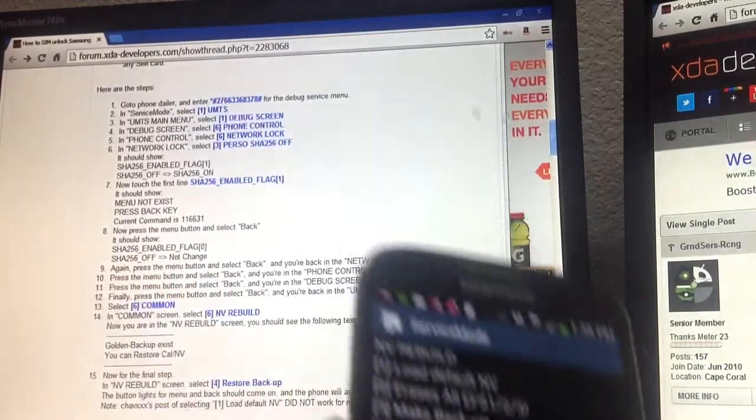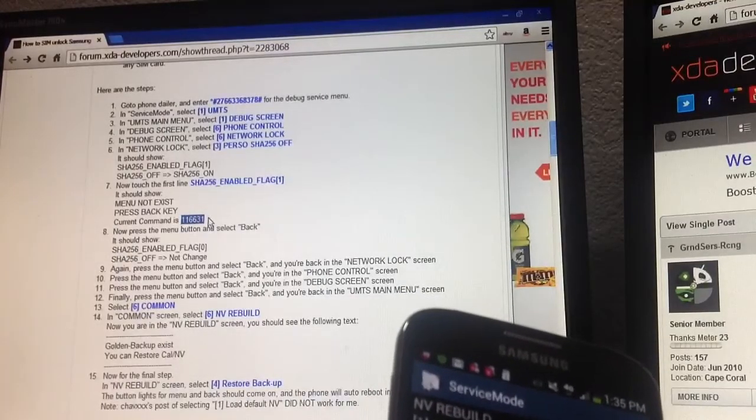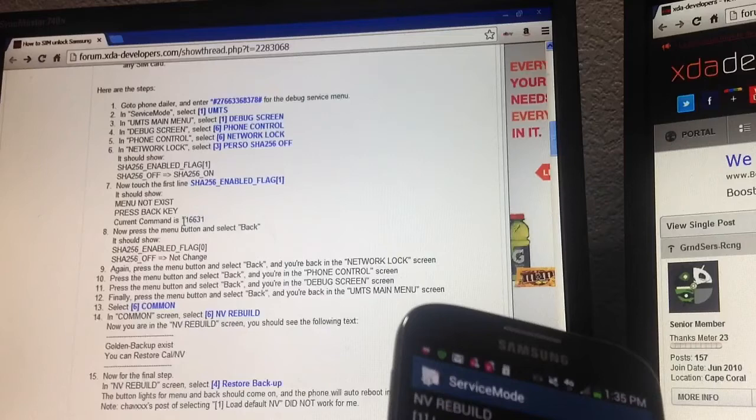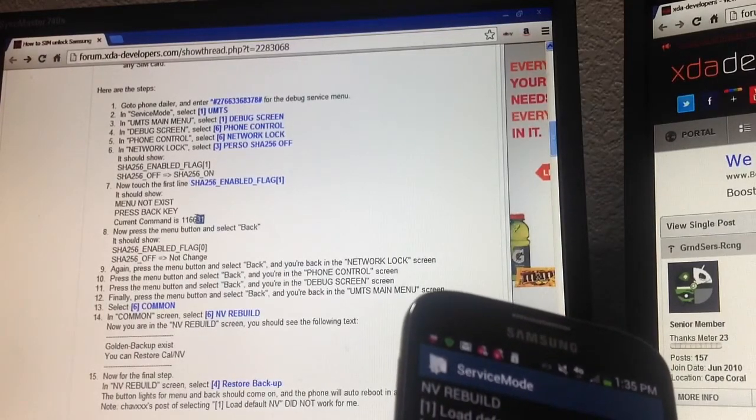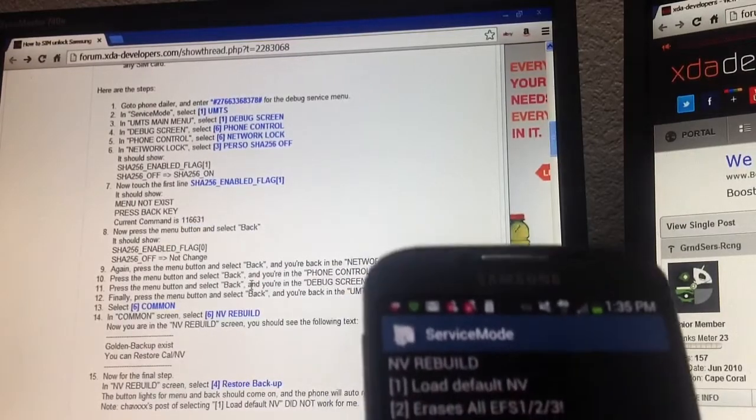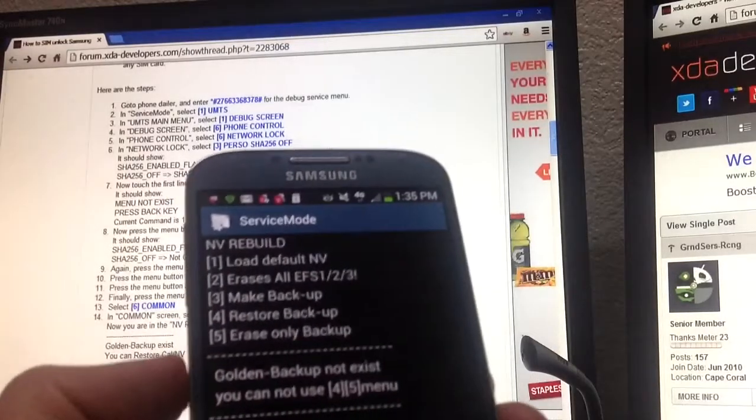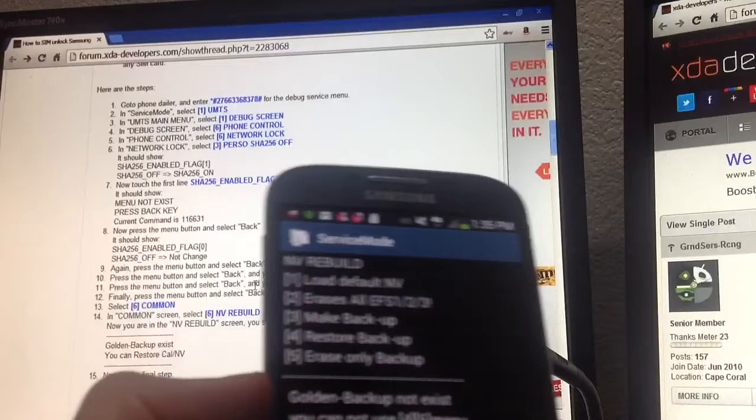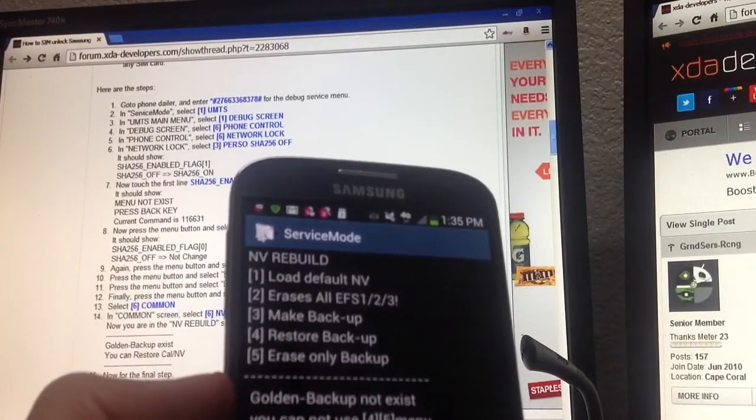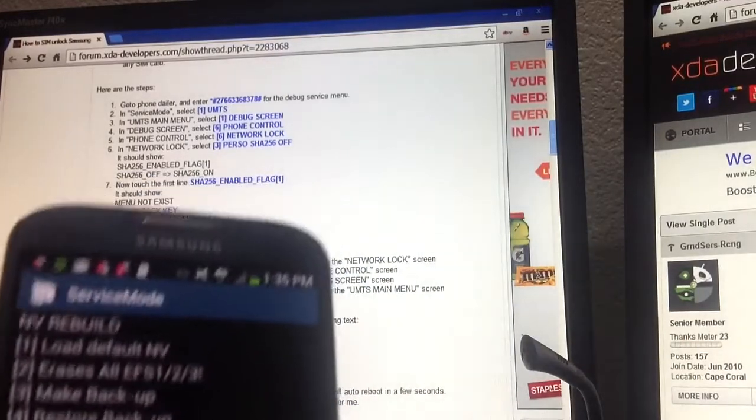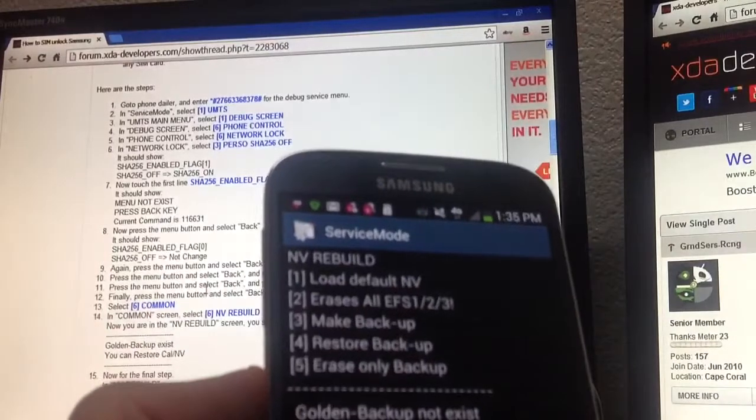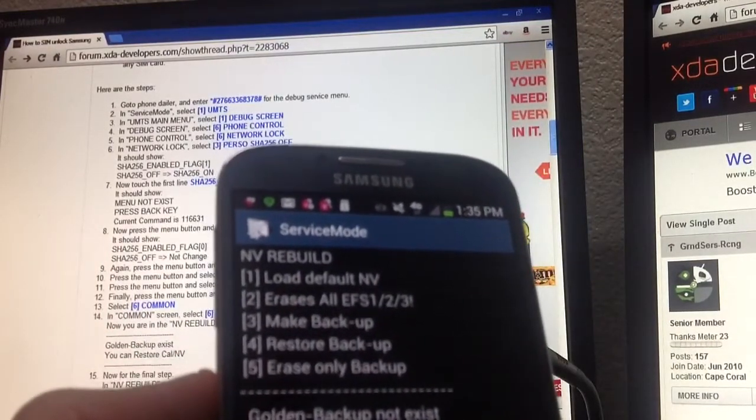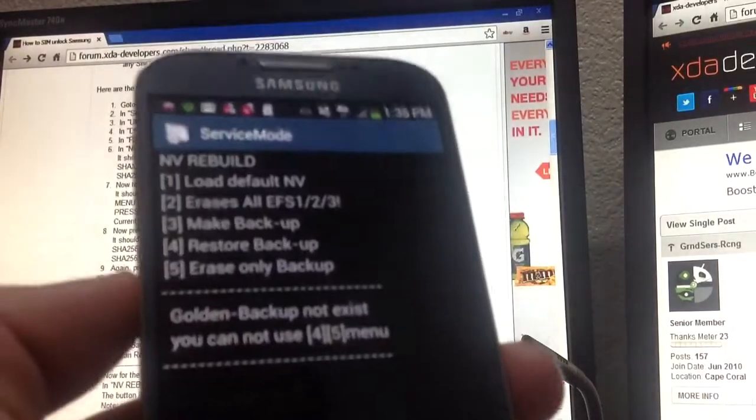It doesn't show the current command which has to be 116631. If it doesn't show that, then you're not gonna be able to proceed, but there is a workaround. I found out how to change this into 116631, but when I get to the very end it still shows that the golden backup does not exist on my phone. Anyways, hopefully you guys can unlock your T-Mobile phone just by these steps. On this forum, a lot of people had success using AT&T as well. Do everything at your own risk, of course. I'm not liable. Anyways, that's it, good luck guys.